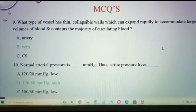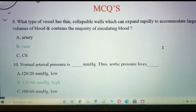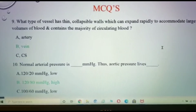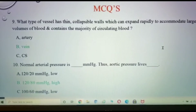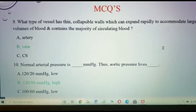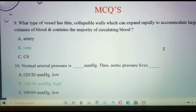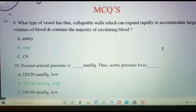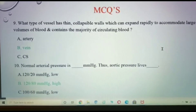What type of vessel has thin collapsible walls which can expand rapidly to accommodate large volumes of blood and contains the majority of circulating blood? It's the veins. Another question: the normal arterial pressure is 120 over 80 mmHg, thus the aortic pressure lies high.